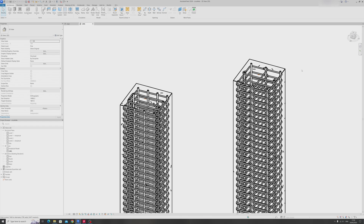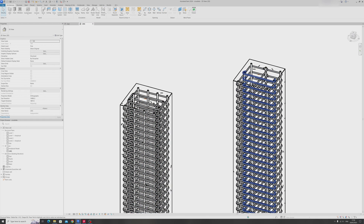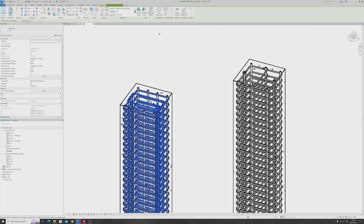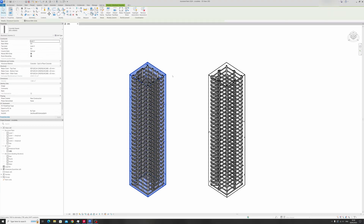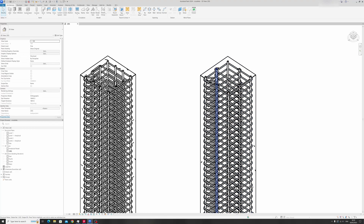Hello everyone and welcome to this Autodesk Revit tutorial. Today I'll be showing you how to draw cross ties for reinforced concrete columns. These can come in the shape of hooks or ties. The cross tie shape will greatly depend on the number of vertical rebar in your column. On the left we have 12 vertical rebar, and on the right we have a column with 8 vertical rebar.